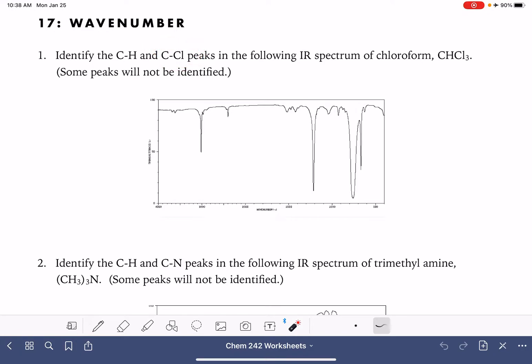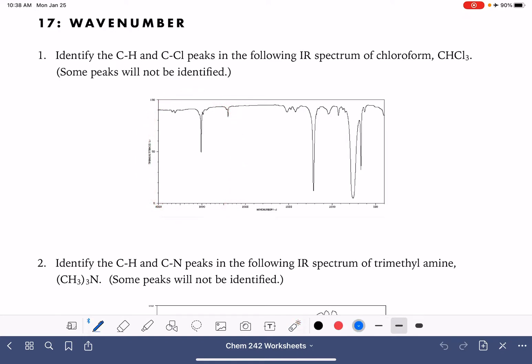Remember that the carbon hydrogen peaks that we pay attention to are the ones that are on the left-hand side of the spectrum. So this peak right here is the carbon hydrogen peak that we want to pay attention to. Carbon chlorine, which is typically not a peak that we would be looking for in an IR, in this spectrum it's going to be this big prominent guy right here. This is our C-Cl peak.